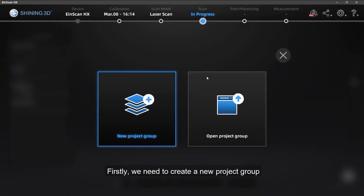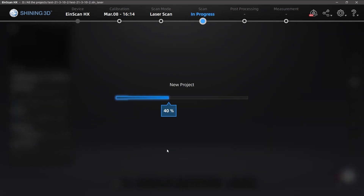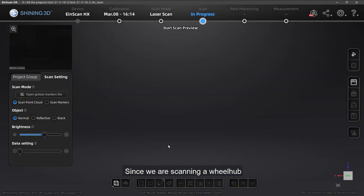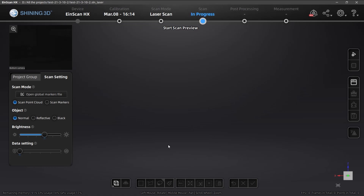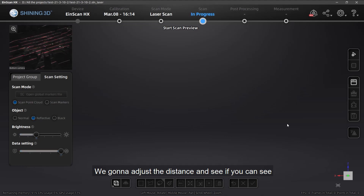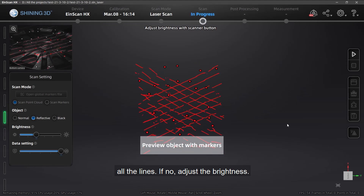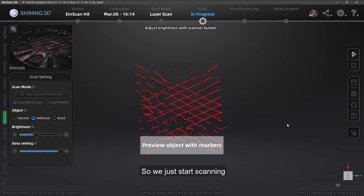First, we need to create a new project group and choose the resolution — here we just go with default. Since we are scanning a wheel hub, it's reflective and silver, so we're going to choose the reflective option. In the preview phase, we adjust the distance and check if we can see all the lines. If not, adjust the brightness. We can see the lines clearly, so we just start scanning.